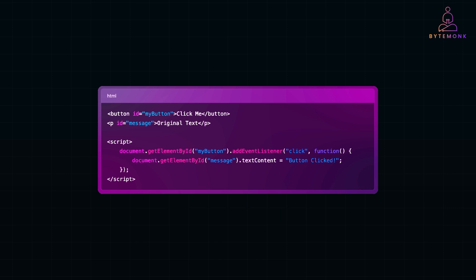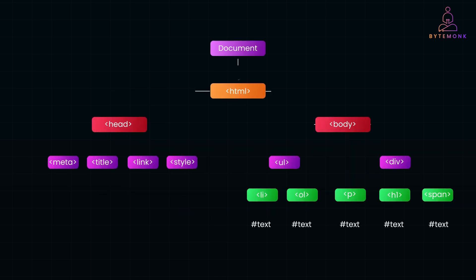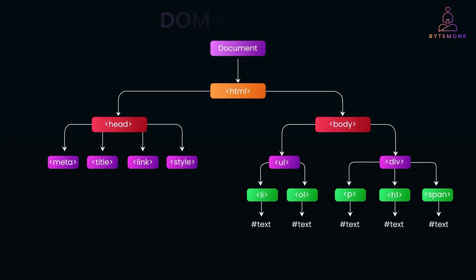Now that you have seen how we can add and modify elements in the DOM, let's take a step further. What if you need to navigate through different parts of a webpage? Moving up to a parent, down to a child or sideways to a sibling. That's where DOM traversal comes in. With just a few JavaScript methods, you can effortlessly move through the DOM tree and interact with elements dynamically.